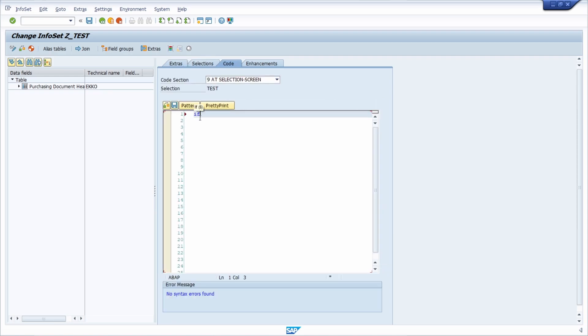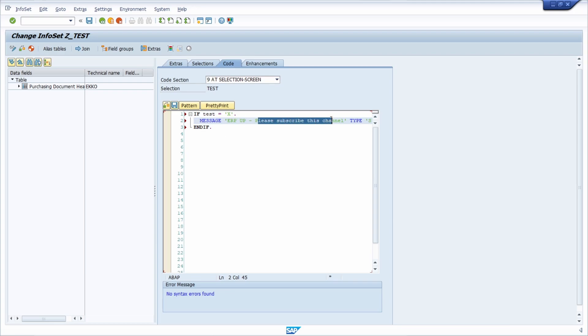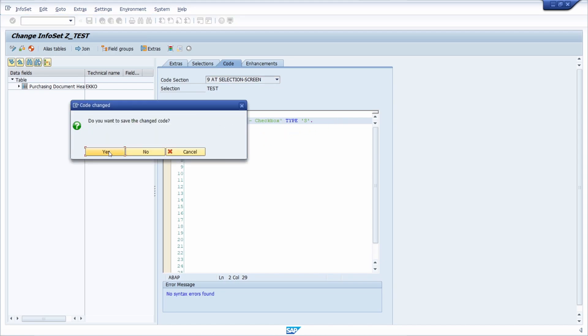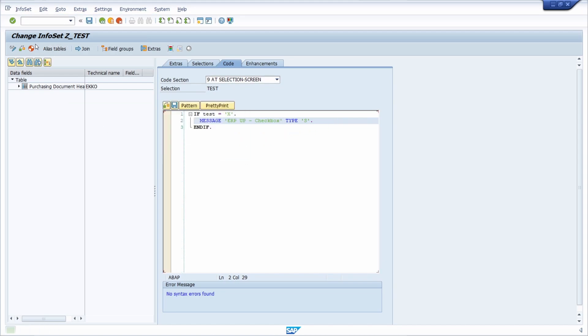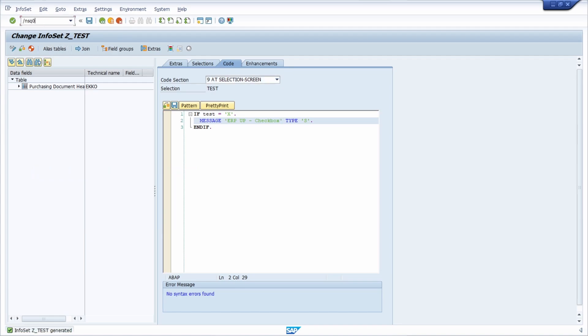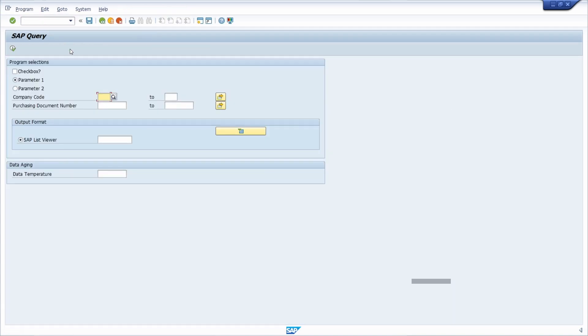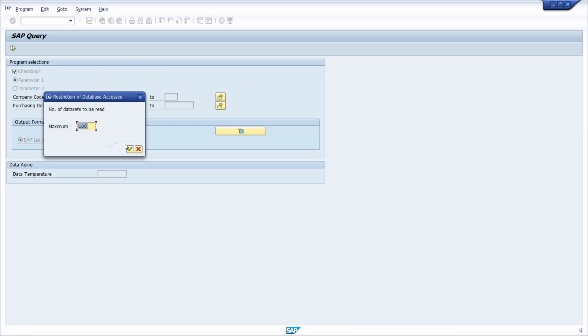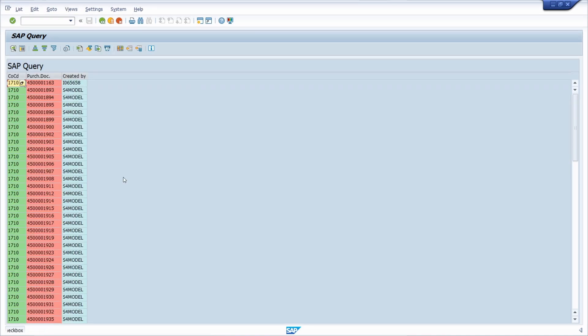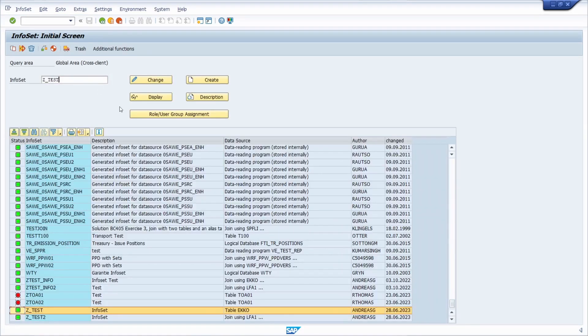In this case, we would like to output this message, so we save it, generate it, open up SQ01, select the checkbox, and execute it. Down here you can see the message output, and you can do exactly the same with the radio buttons.